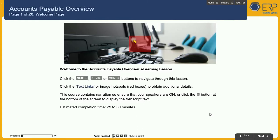Click the Next, Back, or Menu buttons to navigate through this lesson. Click the Text Links or Image Hotspots to obtain additional details. This course contains narration, so ensure that your speakers are on, or click the narration button located at the bottom of the screen to display the transcript text.